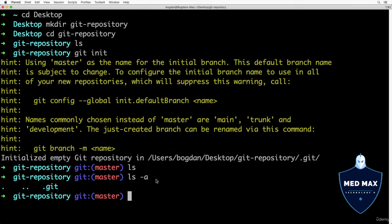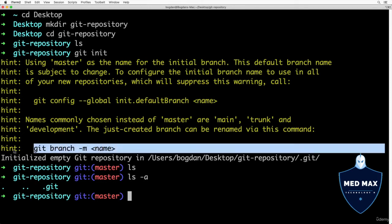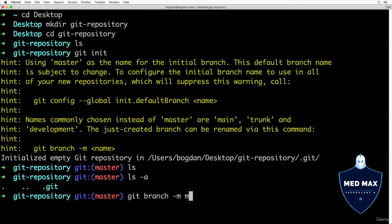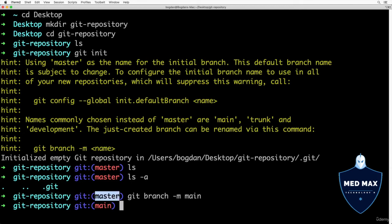That's why I suggest to immediately rename master branch to main in order to stay in trend. If you need to rename a branch to another name, you could use this command that we see here in the hint. Let's do that: git branch -m, and here will be the name we want to use for the current branch, and it is main. Let's press enter, and now branch master was renamed to main.